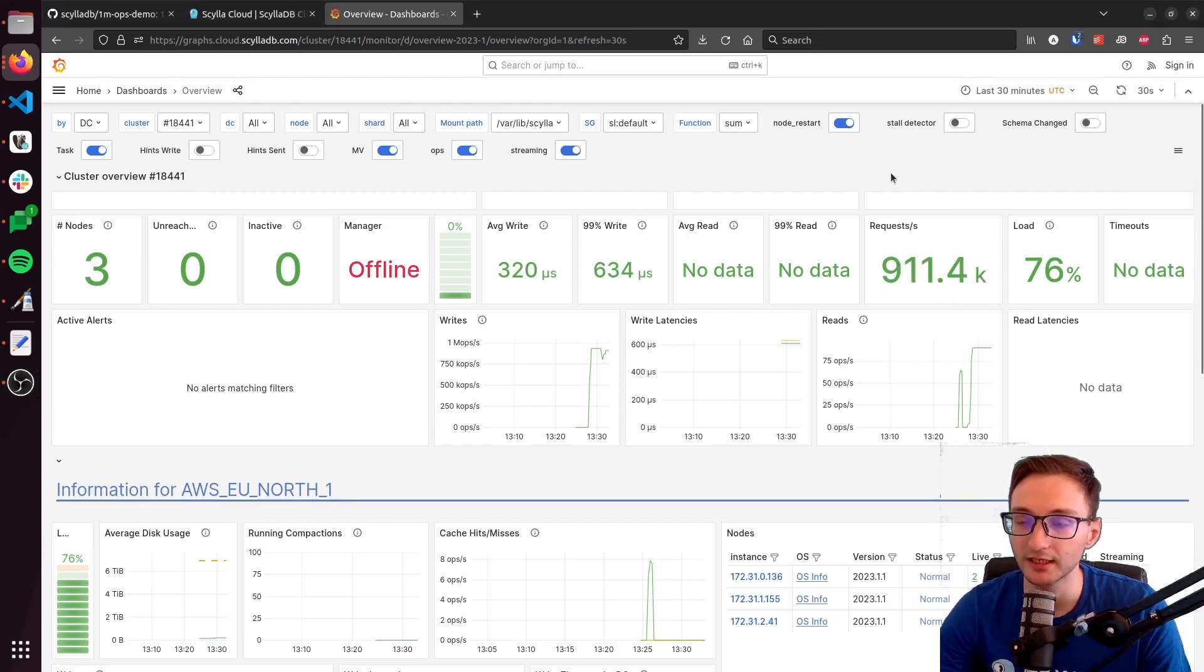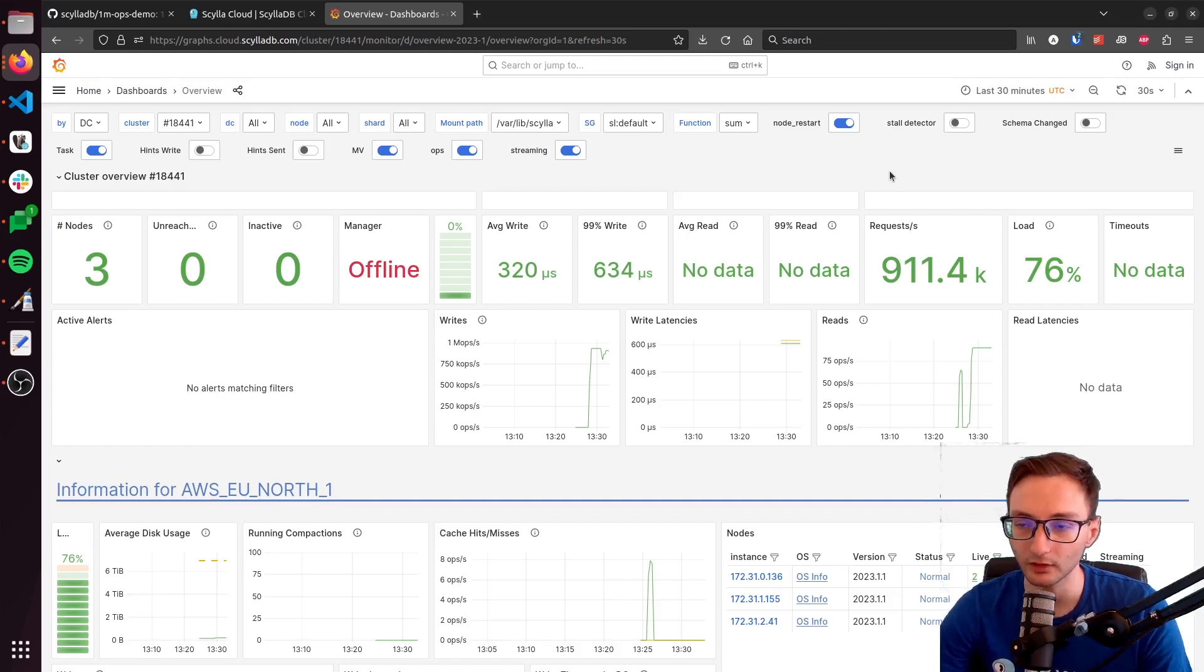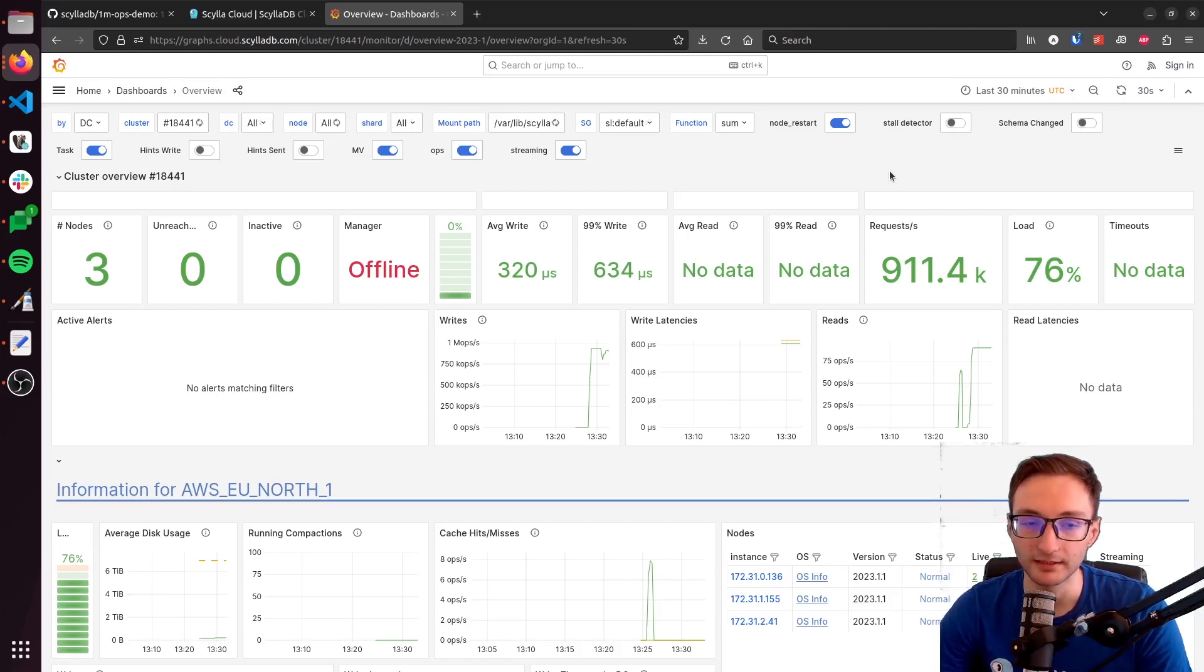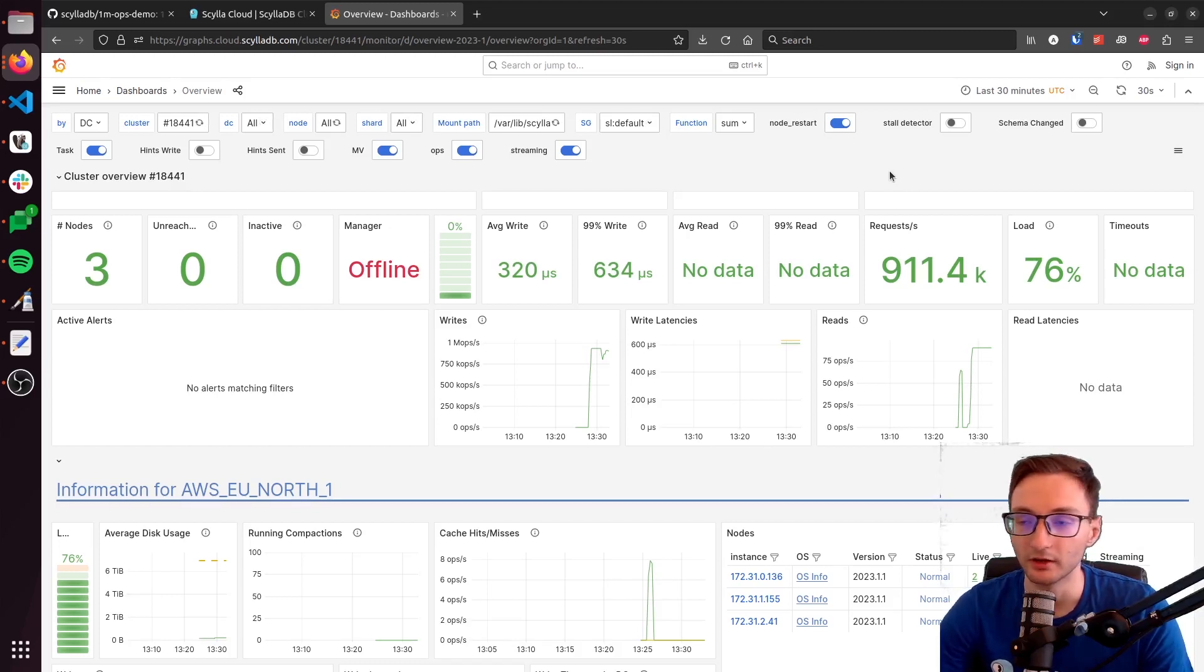So as you can see, it's almost at 1 million requests per second. If we wait a couple of minutes, it will go over a million. And then you can monitor your cluster going forward using the monitoring tool.